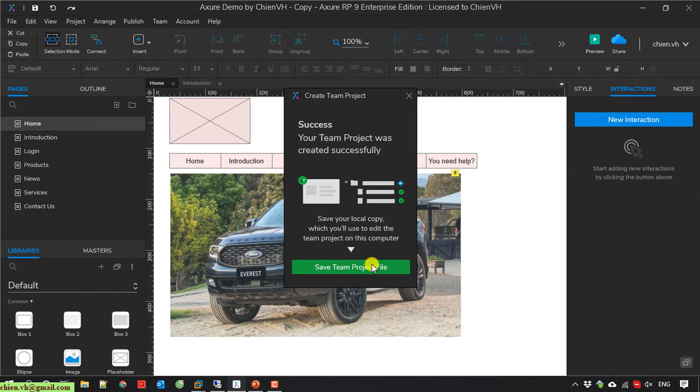After that, click on 'Create Team Project'. When you see the success message here, that means you have created the team project on the cloud successfully.